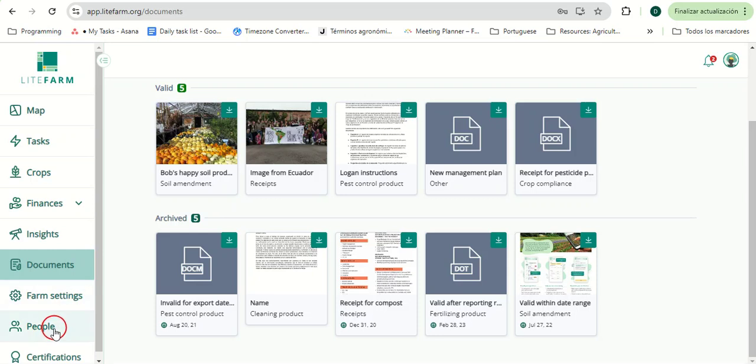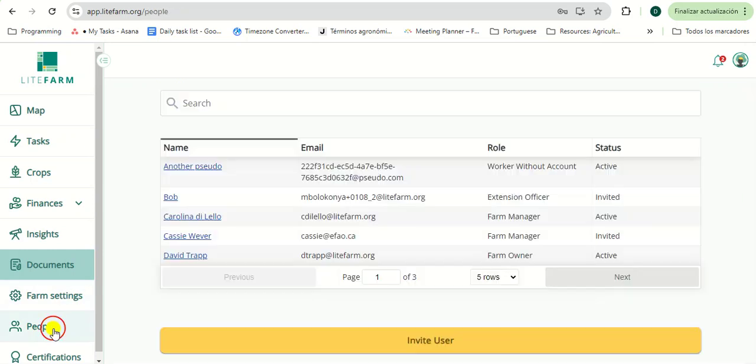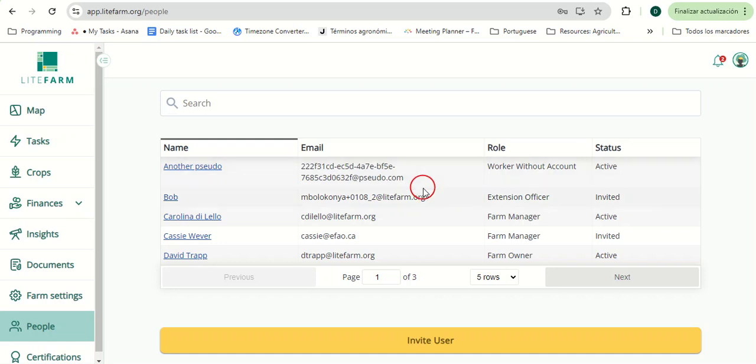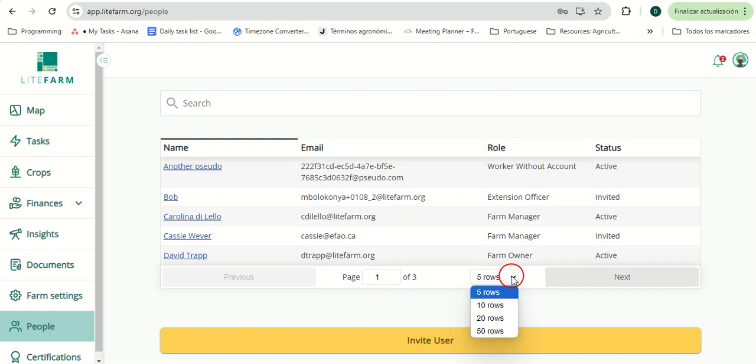On the People page, users can invite as many individuals as they would like to their farm. For accuracy and data integrity, we strongly recommend that the actual farm owner be the first person to create the farm in LifeFarm, ensuring that they are designated as the original creator before inviting others to join.